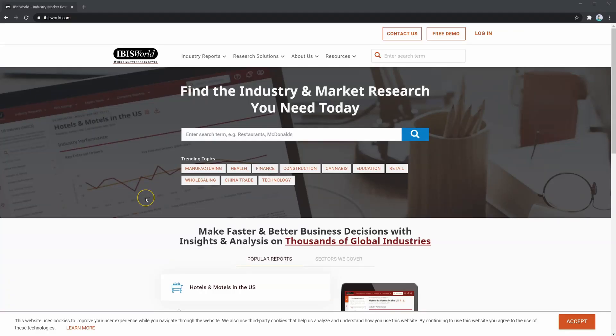IBISWorld is a powerful tool used by commercial bankers and credit analysts all over the world. The database contains hundreds of industry reports that credit analysts use for market research, benchmarking, and industry analysis. So let's jump into the platform and take a look for ourselves.